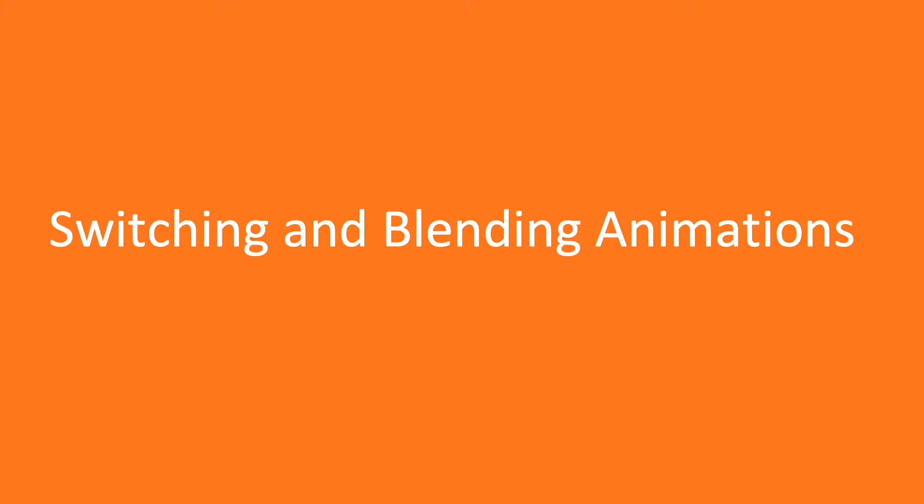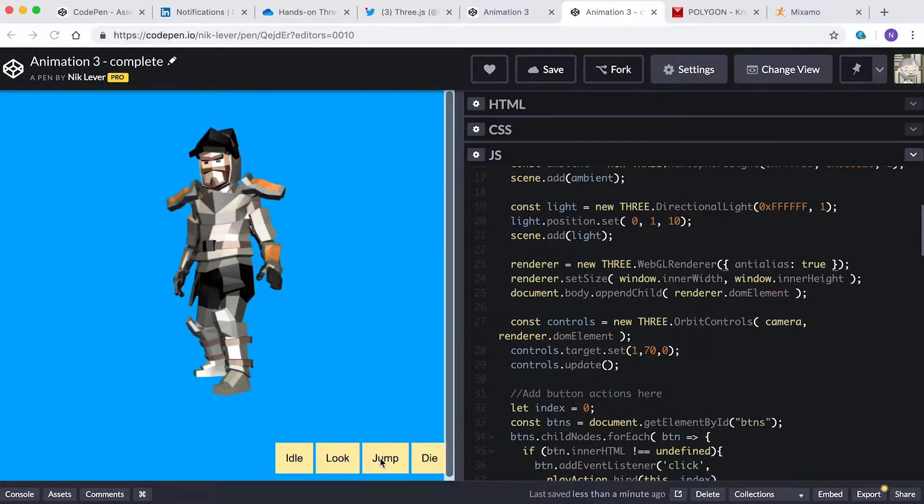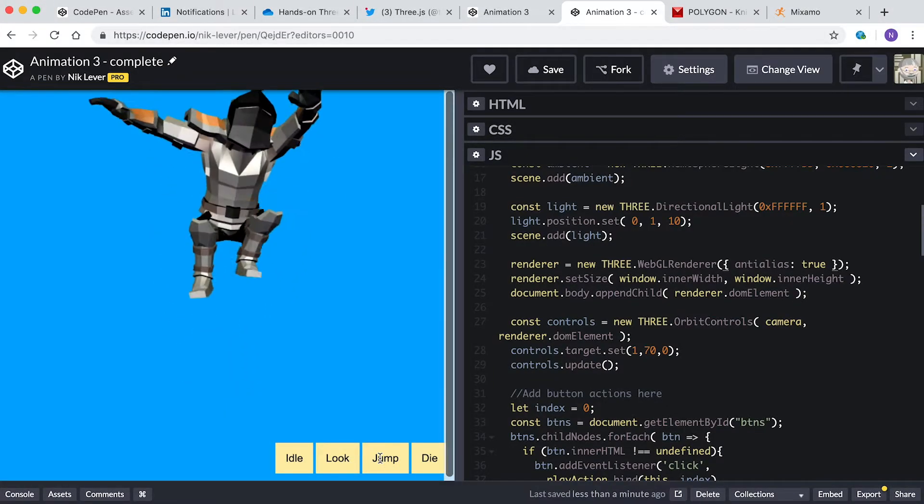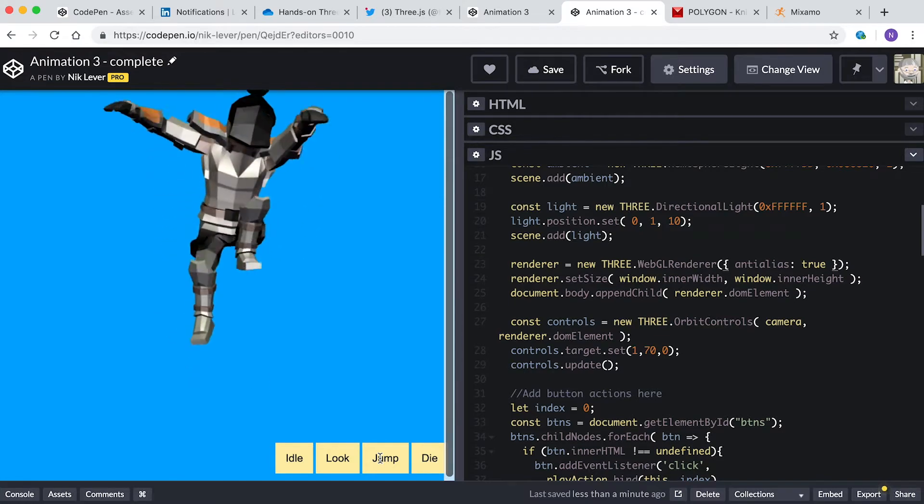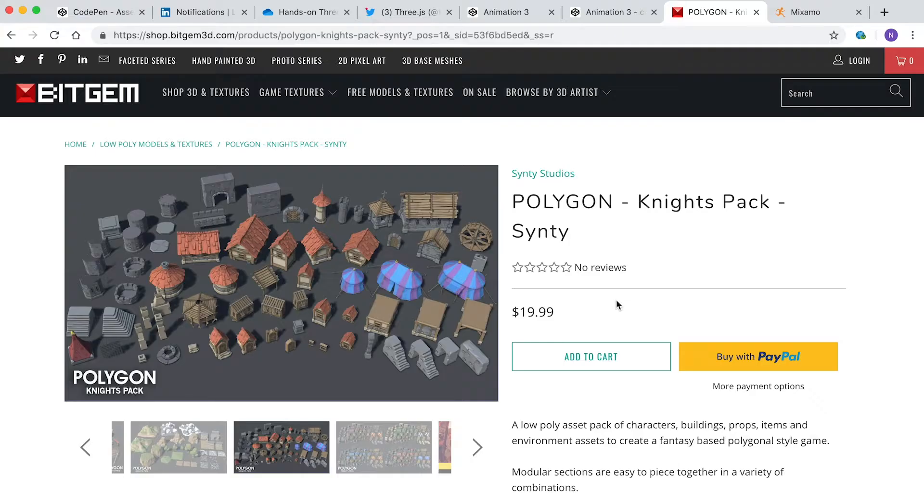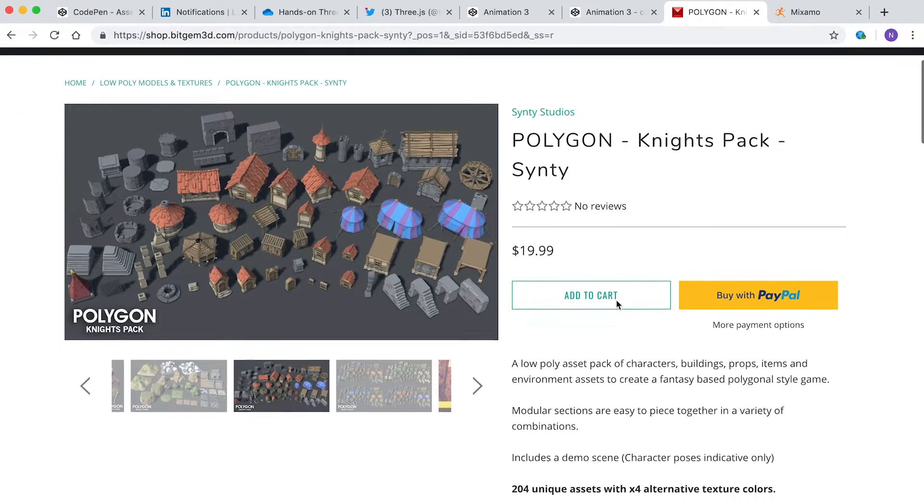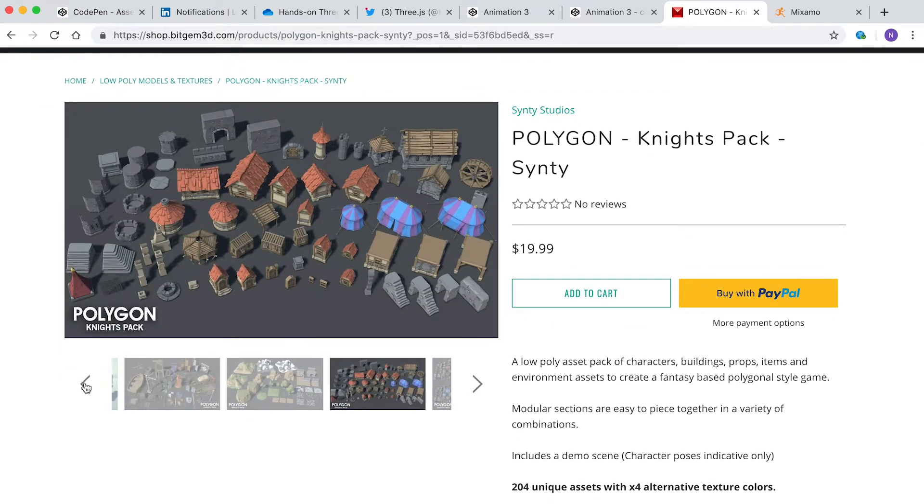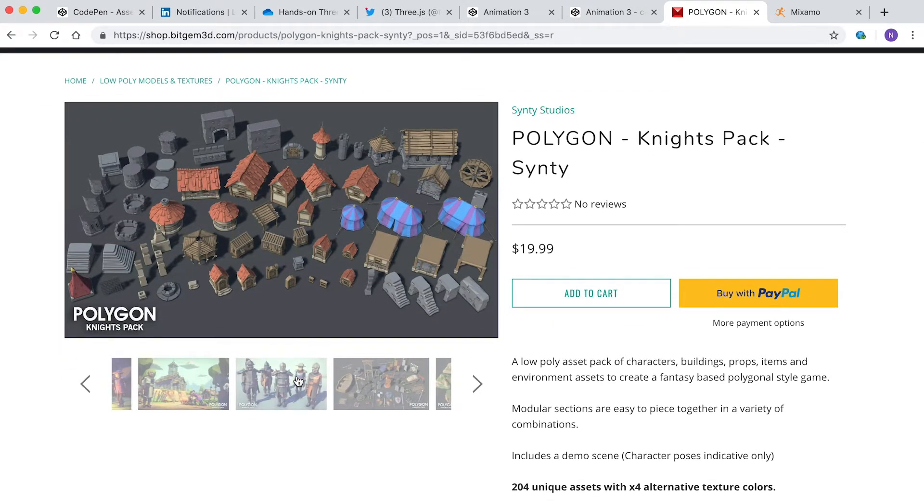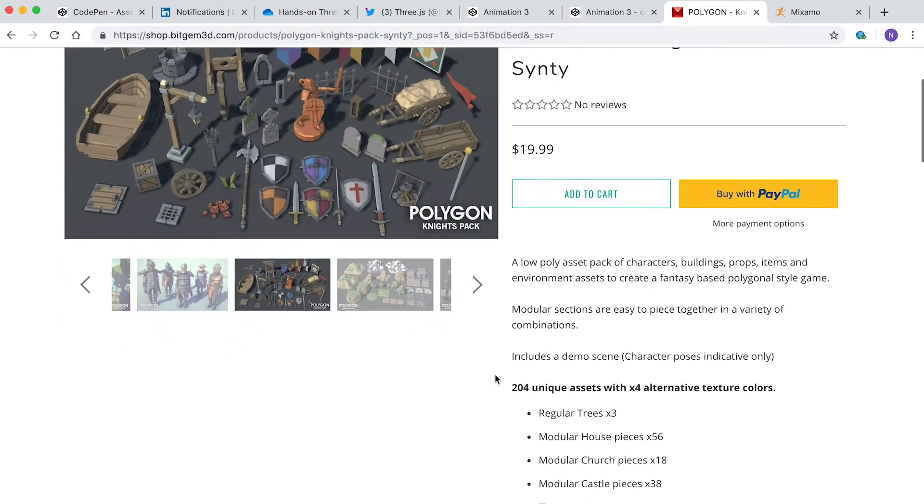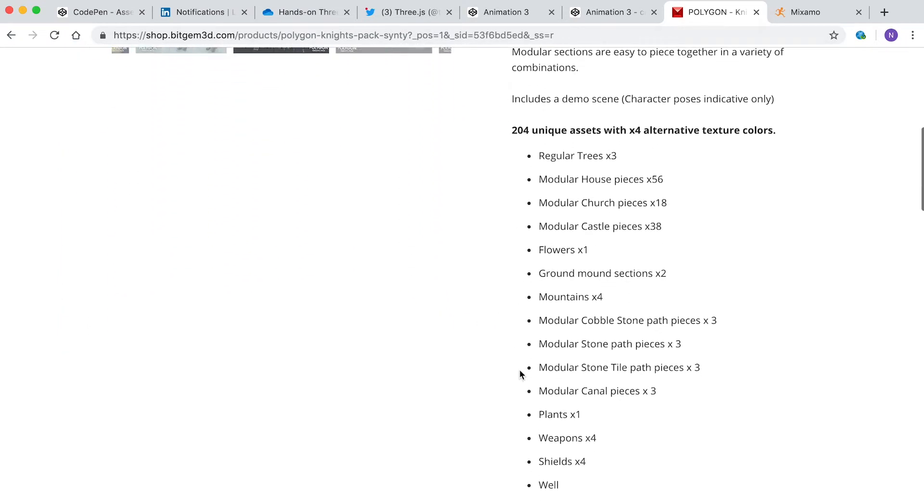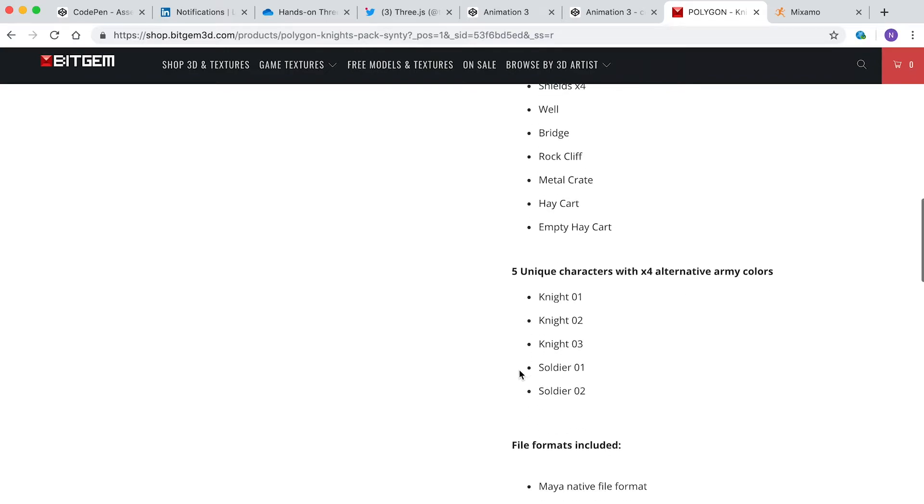Switching and blending animations. In this video we're going to look at how you can switch and blend animations. I got this knight character from the site BitGem3D. This is a great source of low polygon assets. It comes from the Polygon Knights pack. A huge number of assets are provided for just $20. Compared with a lot of sites, this is a bargain.